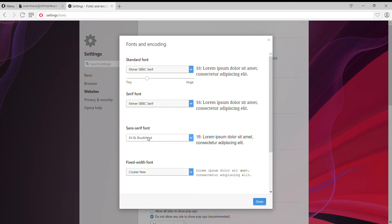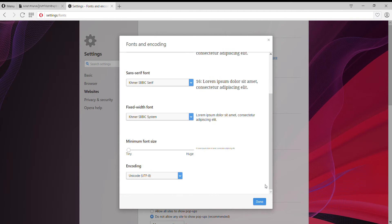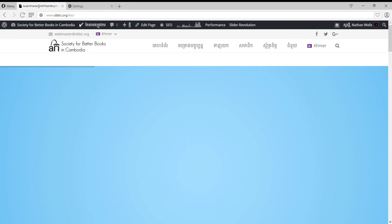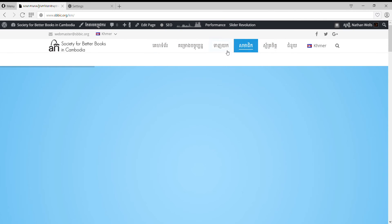This is a fixed width system. It's a fixed width system in the upper body. Click on the mouse. Alright, goodbye. You can click on the mouse.